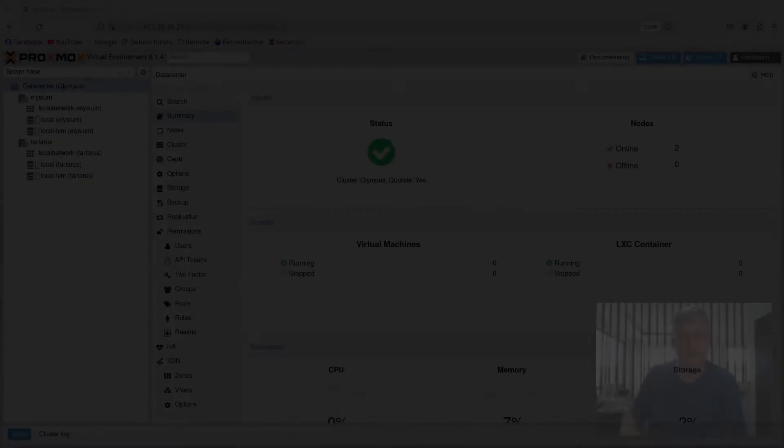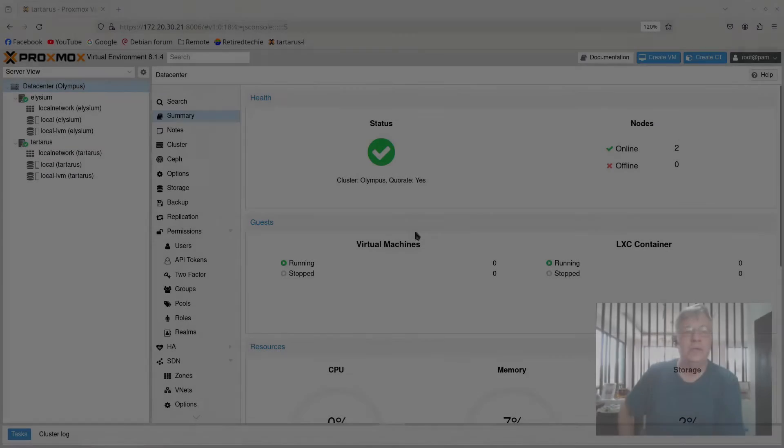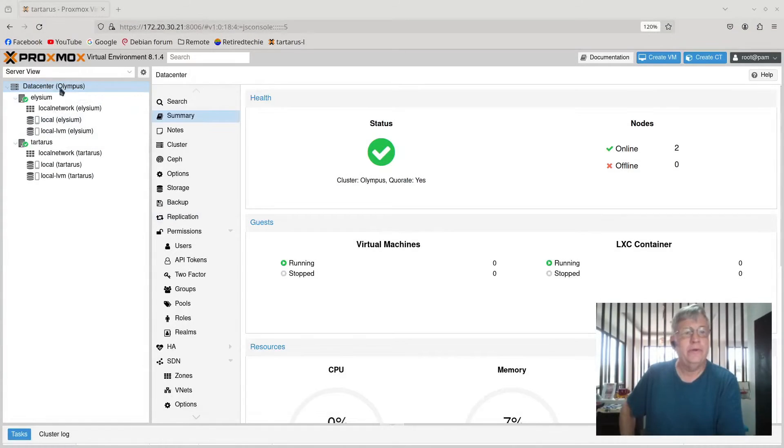For now, we're just going to look at the storage that's there, add an additional drive, and then discuss things. So stay with us. We're here in the Proxmox interface — forgive the change in location.